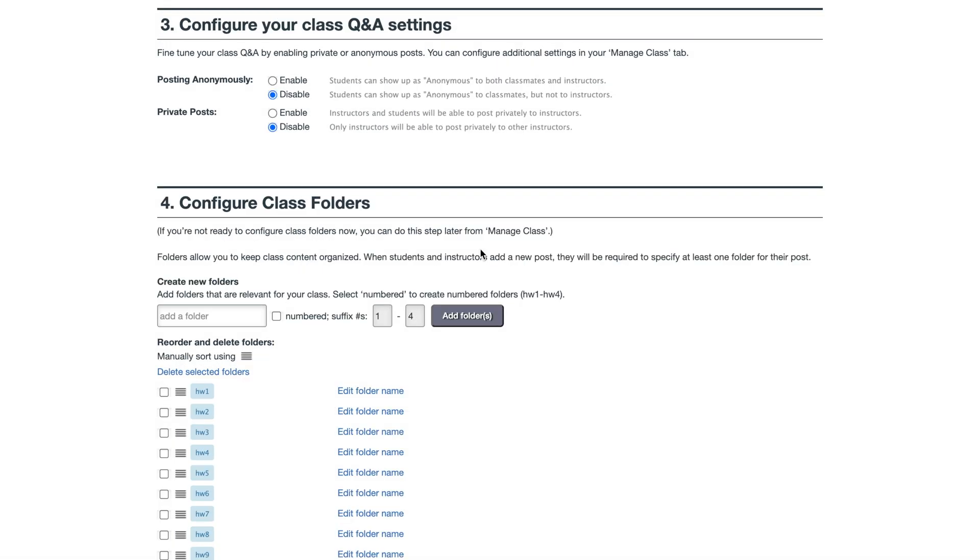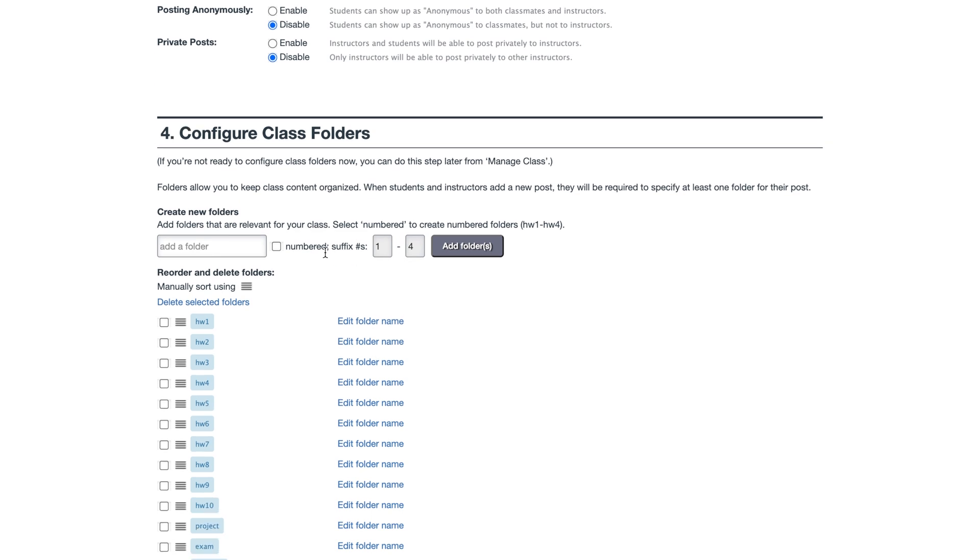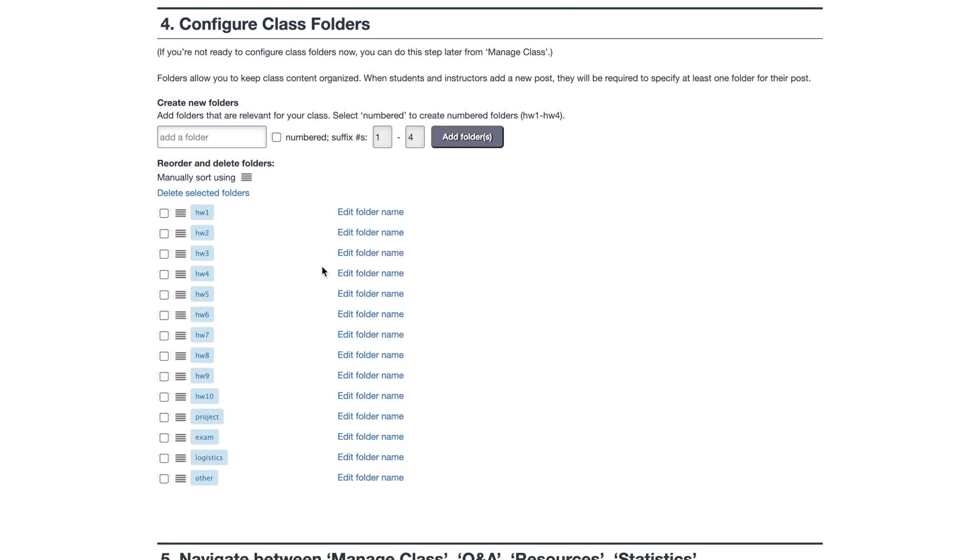Configuring your class Q&A settings is where you can enable private or anonymous posts. You can configure additional settings in your Manage Class tab. Here, you can create and modify folders, which help keep your class content organized.